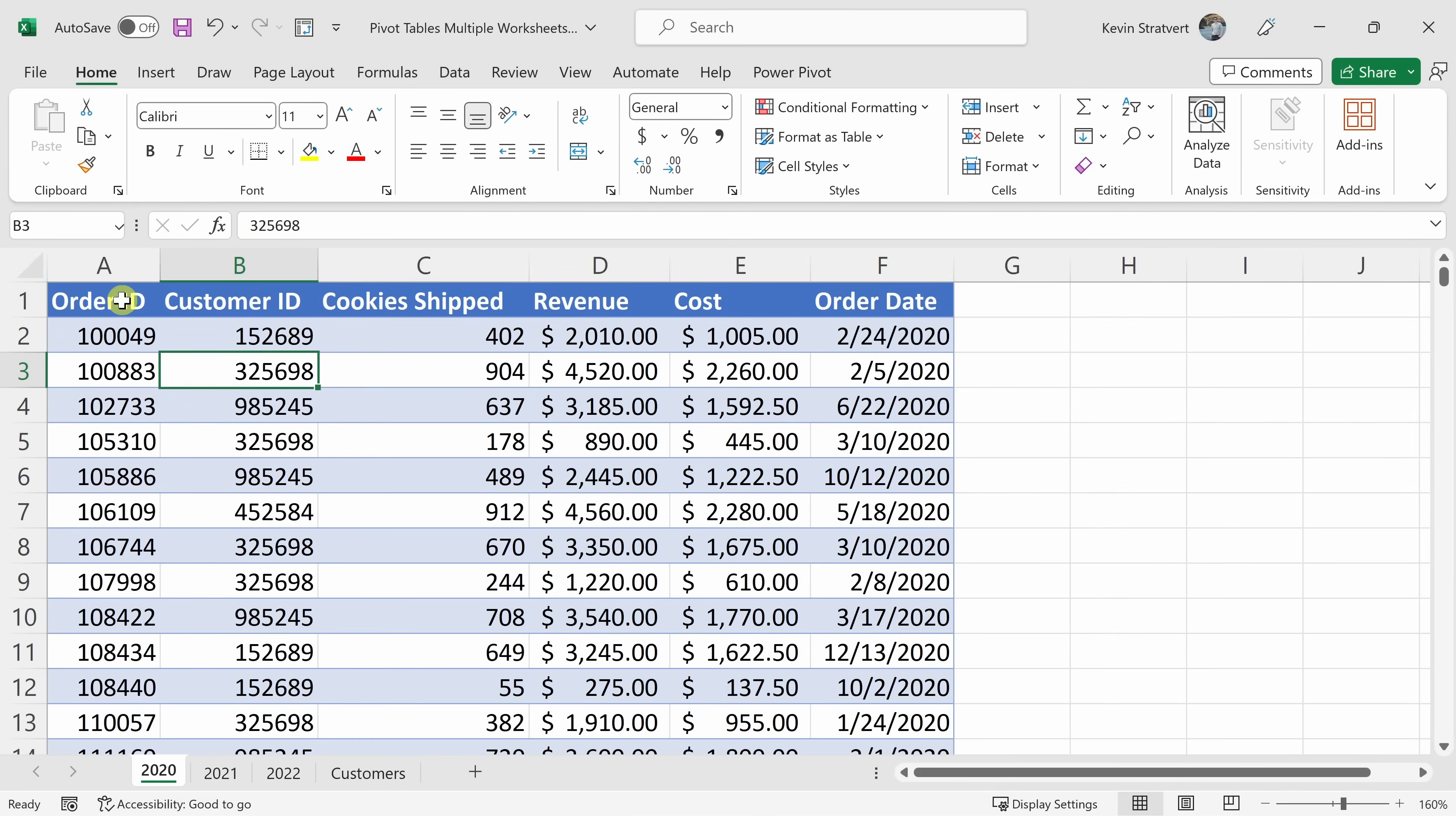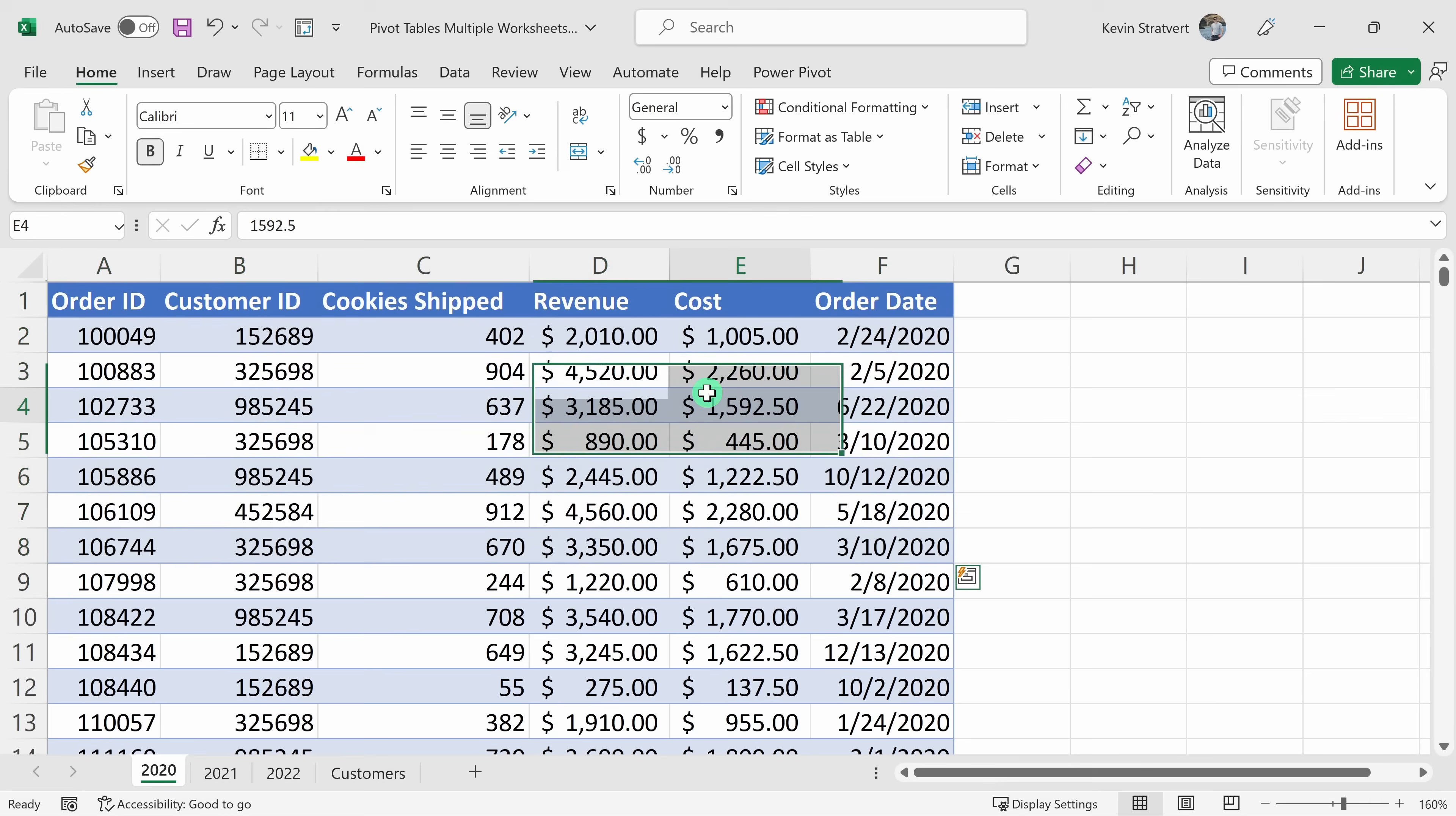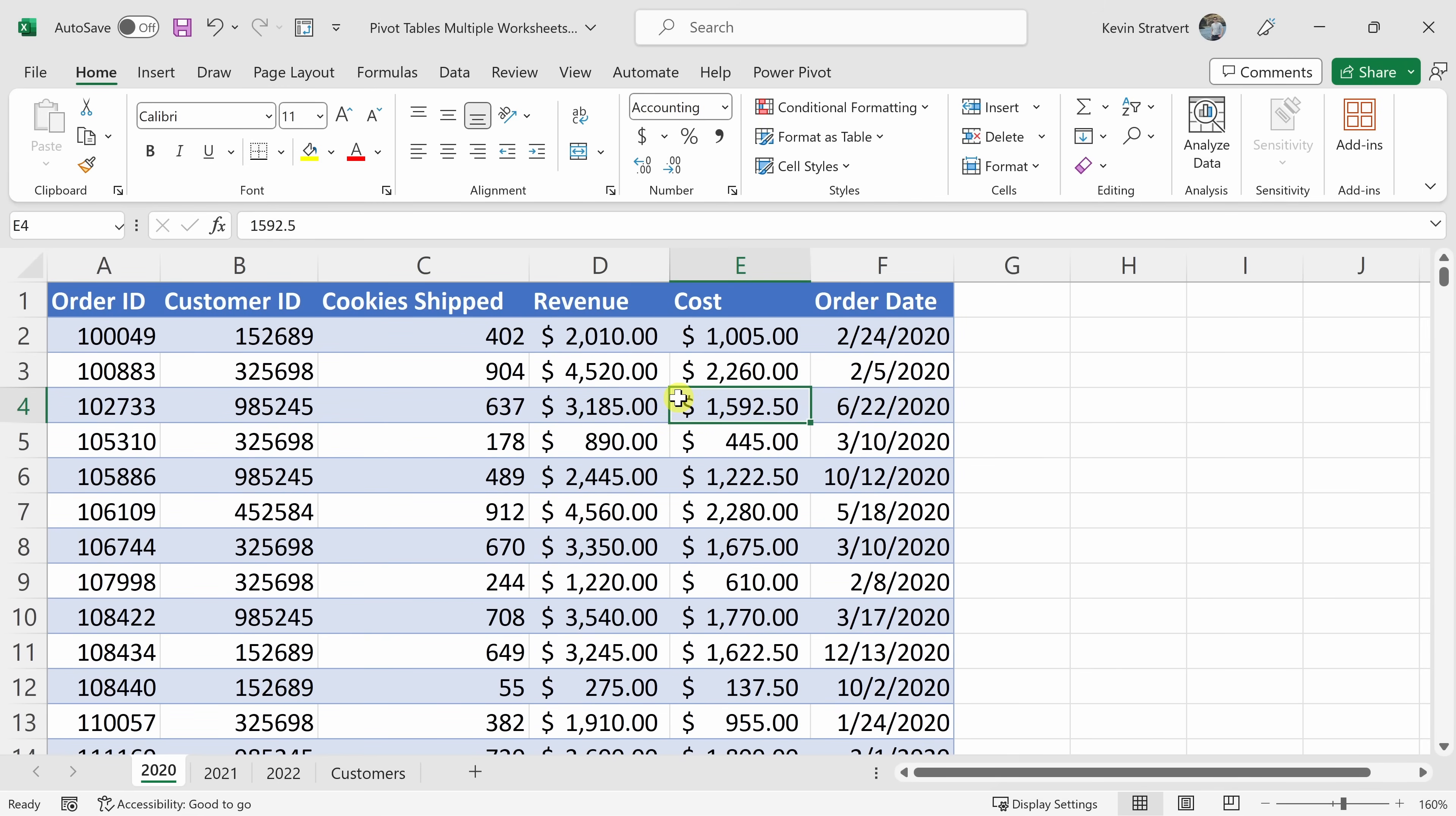Here I am in Excel and I want to analyze all of this order data for the Kevin Cookie Company using something called pivot tables. If you've never heard of pivot tables before, it makes analysis really easy and you don't even have to use any formulas or functions. To get a really solid understanding of how pivot tables work, be sure to check out the video in the top right-hand corner or down below in the description.